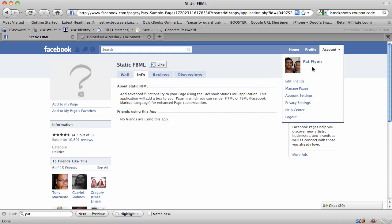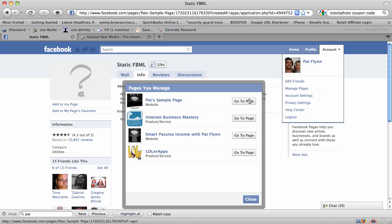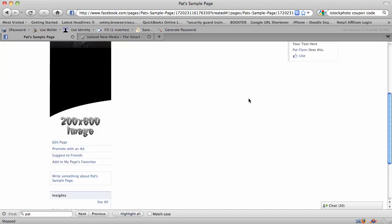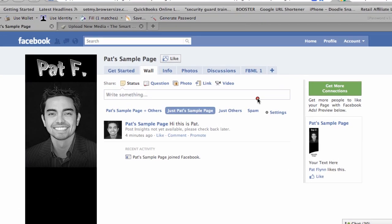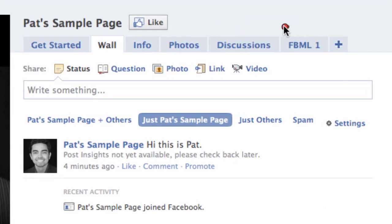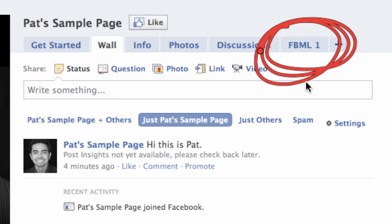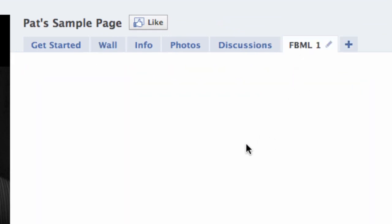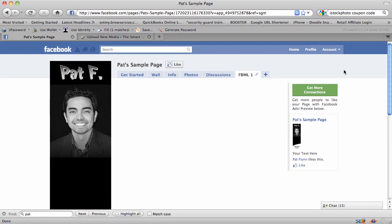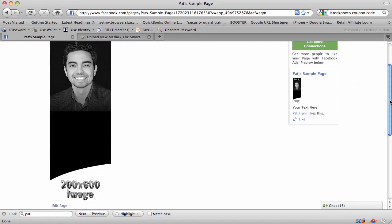It's going to ask which page you want to add it to if you have more than one. I'm going to add it to Pat's Sample Page and then close. Now I'll go back to my page. At the top you'll see a new tab created called FBML1. If you click on it, it's a blank page — that's what we're going to work on now: how to fill that page with the image so it becomes our landing page.